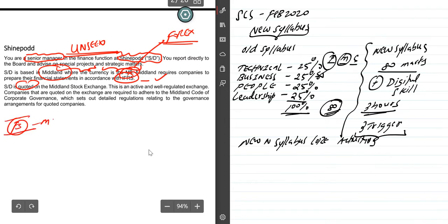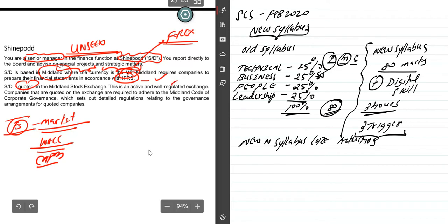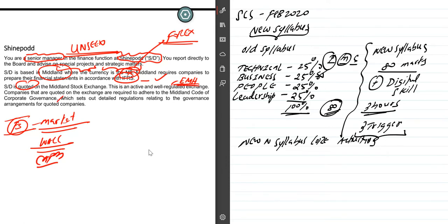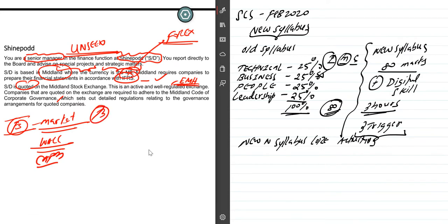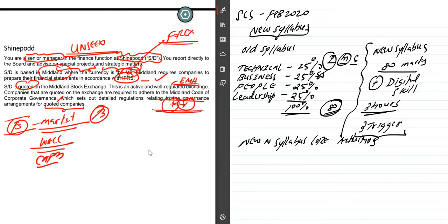SD is a quoted company. In F3 business valuation, market-based valuation is possible. Keep in mind WACC knowledge, weighted average cost of capital, very important CAPM (capital asset pricing model). It's in the Midland stock exchange, an active and well-regulated exchange. I can say efficient market hypothesis. Companies quoted on the exchange are required to adhere to Midland code of corporate governance. Corporate governance is very crucial here. Please revise P3, which details regulation relating to governance arrangements for quoted companies. There can be scenarios on corporate governance issues, so please be strong in that area.